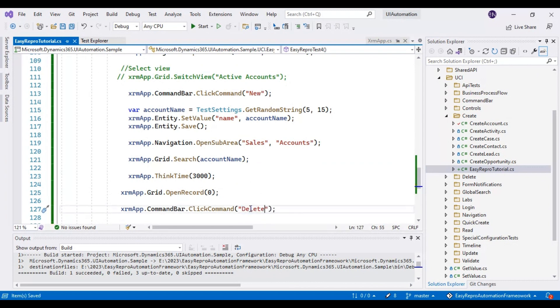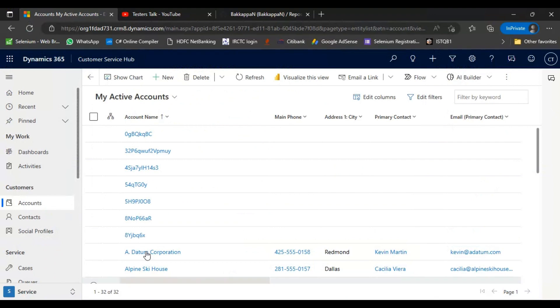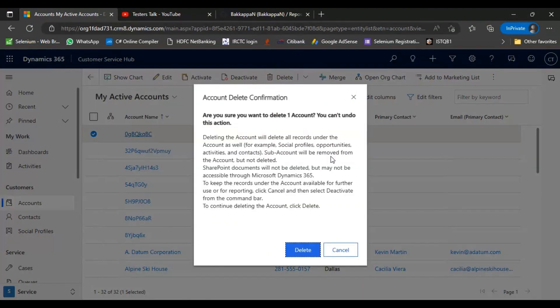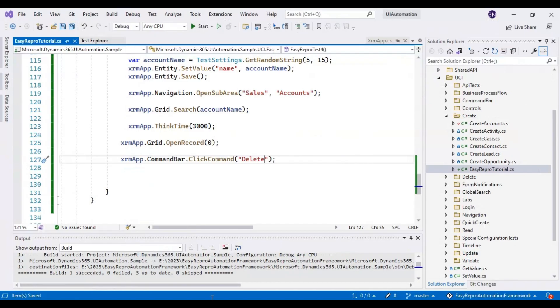After passing the delete, we have selected the record and we have clicked on the delete, and we are getting one pop-up. Here we have to accept or we have to declare. In our case, we are going to click on this delete button.